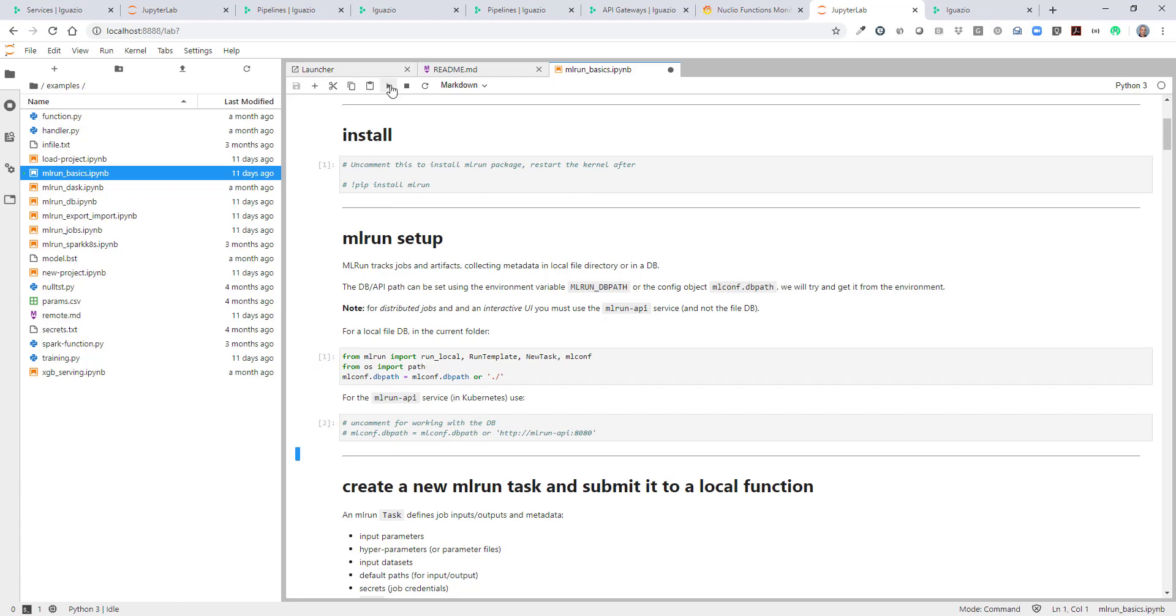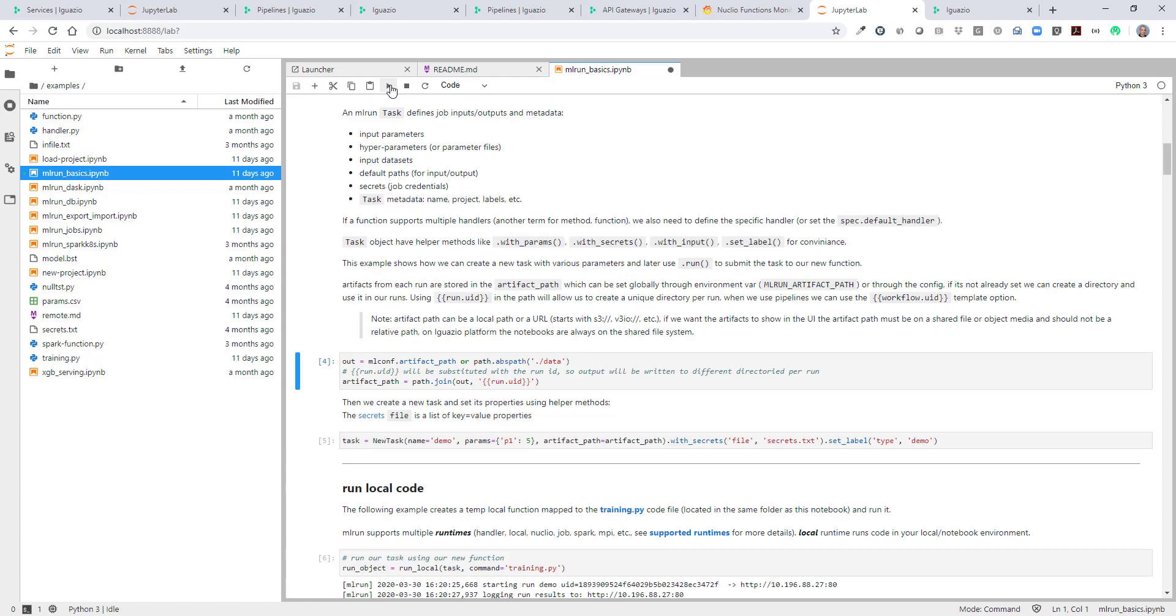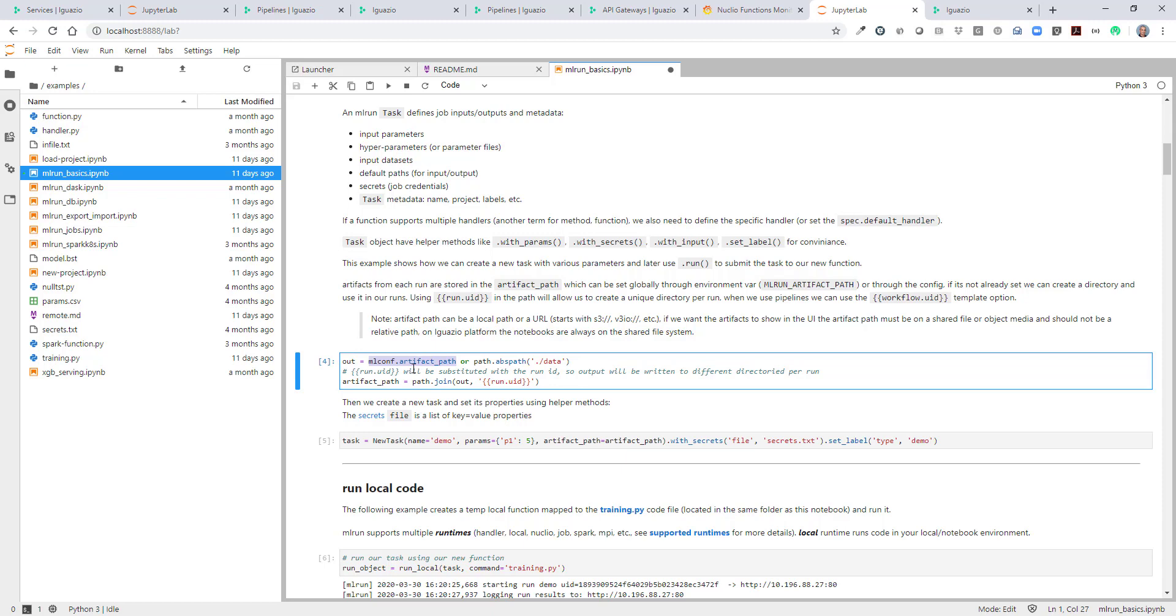We can move on with the cells. The next thing we want to do is define the artifact path. Again, in this case it's already predefined as part of the environment variables. So the artifacts are going to be stored in the data directory I showed you before.